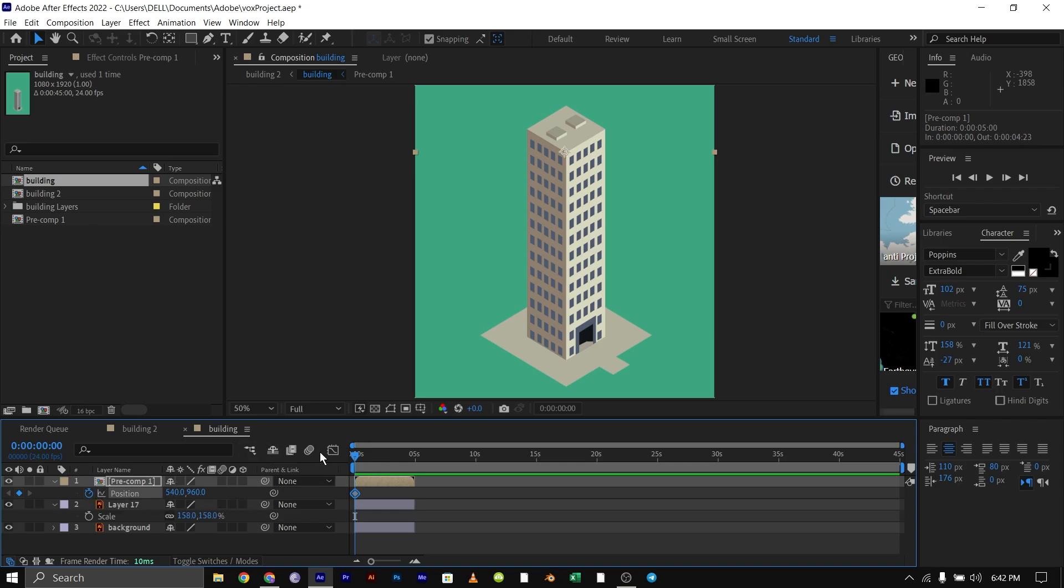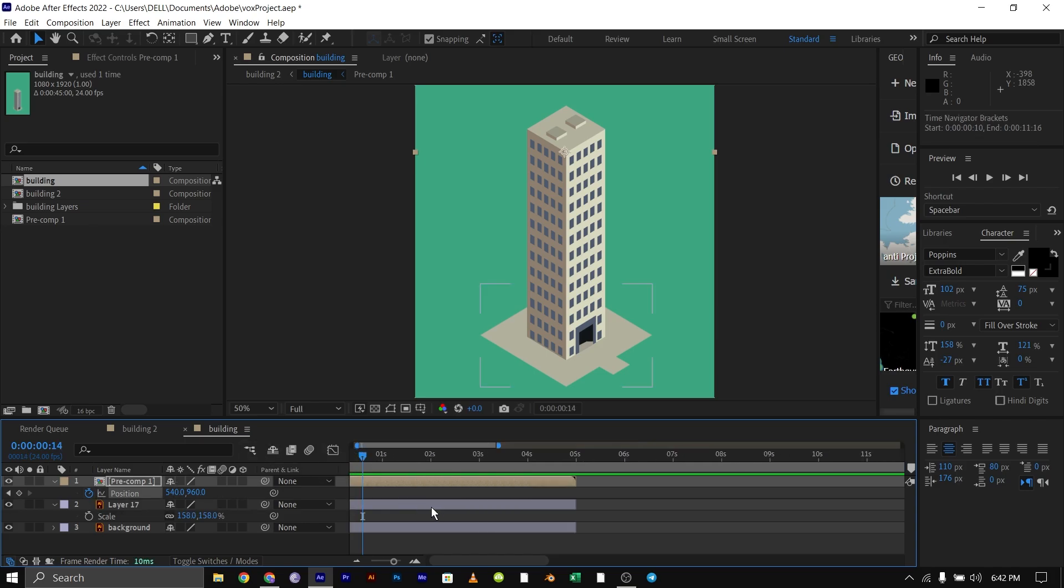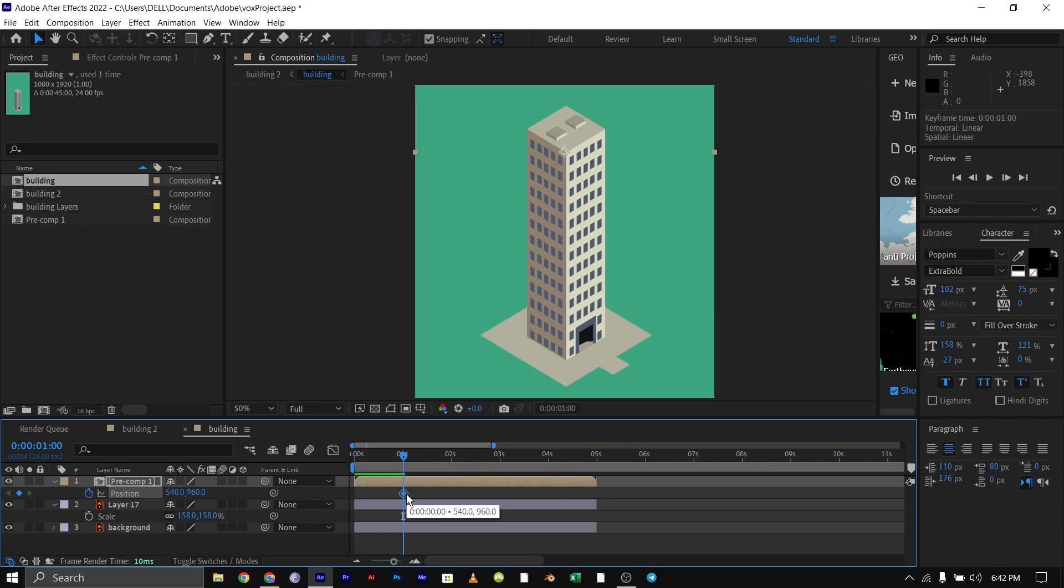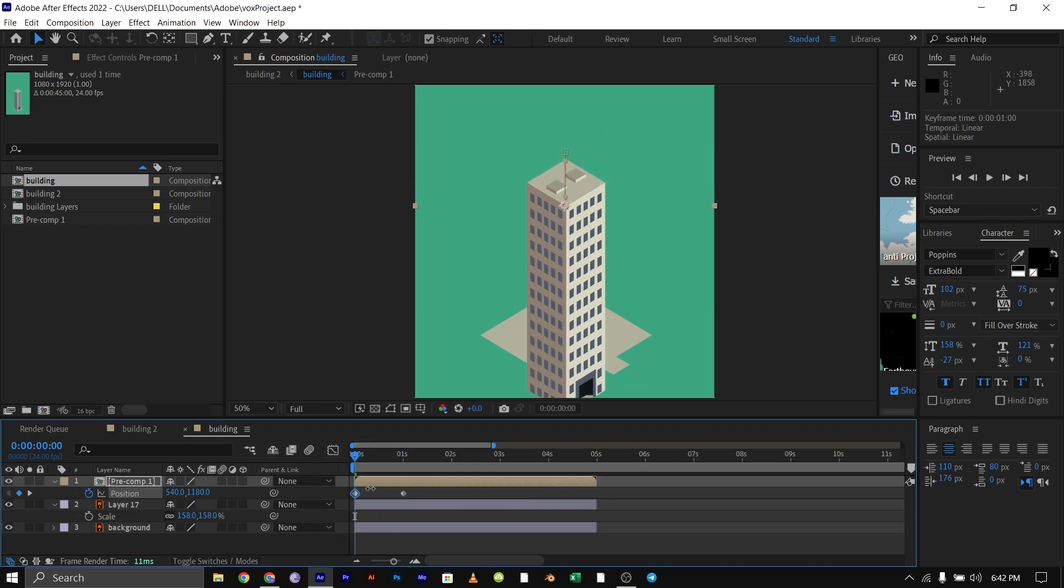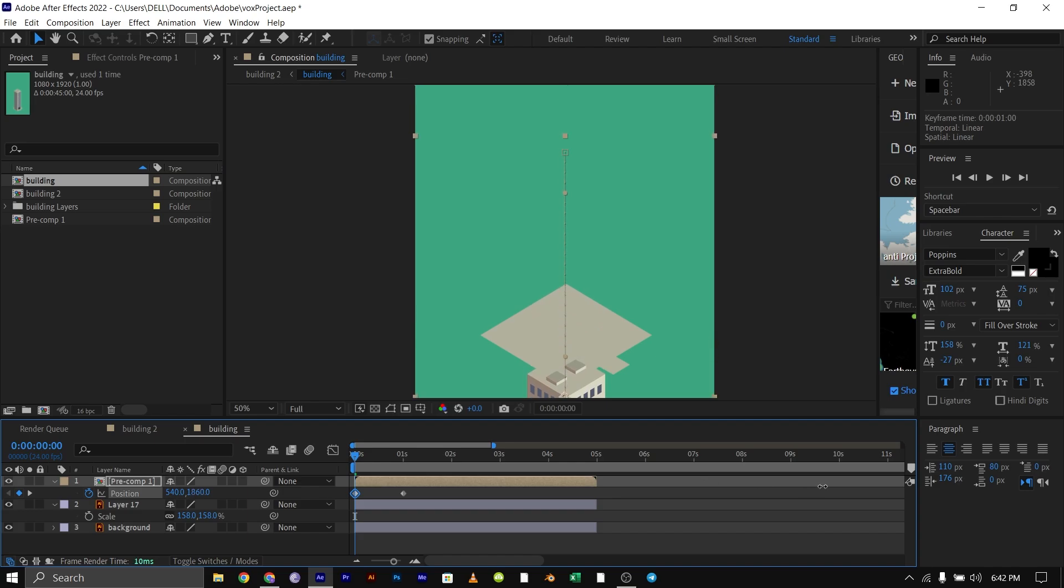While the pre-comp is selected, bring up the position parameter, then go to 1 second forward and set a keyframe. Then go back to the beginning of your timeline and drag the building down to create another keyframe.